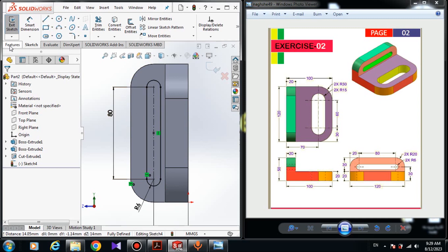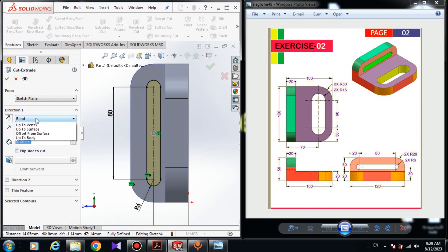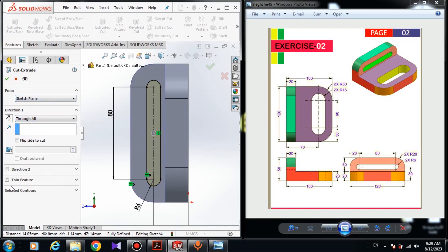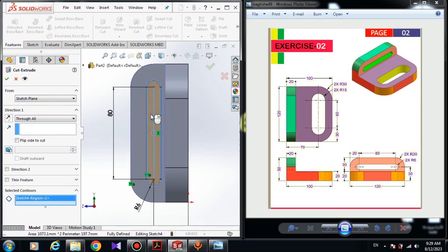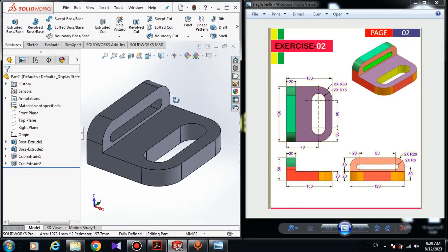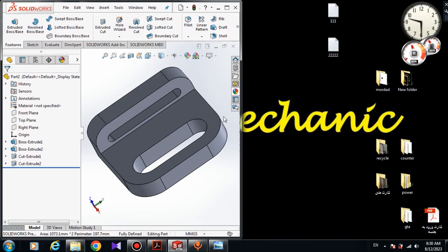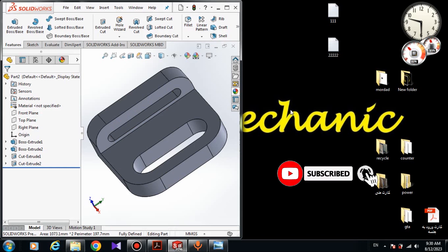Go to Features, click on Extruded Cut, choose Through All, set Sketch Plane, select this region in Selected Contour, and click OK. We have designed the model — it was a pretty simple exercise. Please practice at home. I'll leave the link to the dimensions below. I've uploaded over 30 videos about drawing sketches, so please watch those videos, subscribe to my YouTube channel, and leave your comments. Thanks for watching!